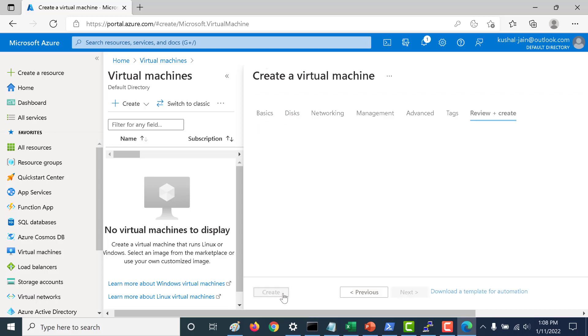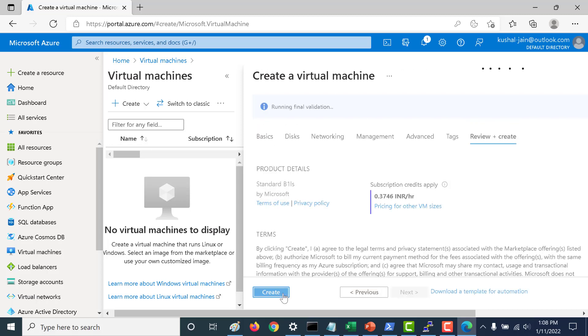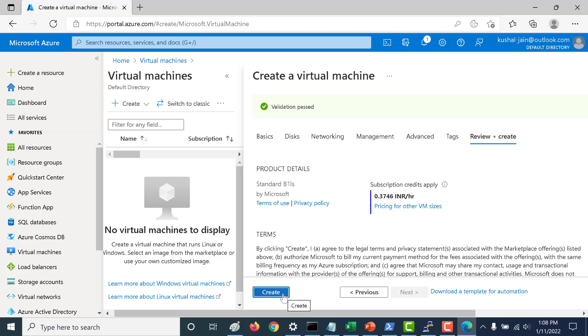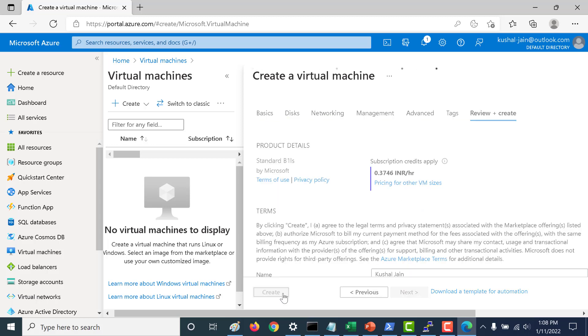Click on review and create. And let's create this virtual machine. Let's click on create.